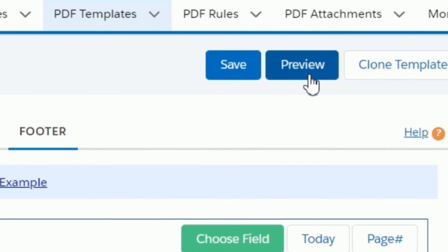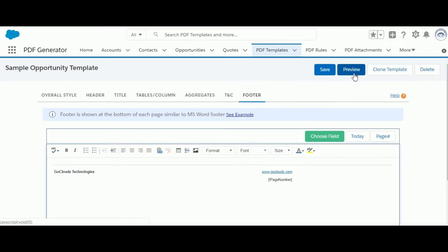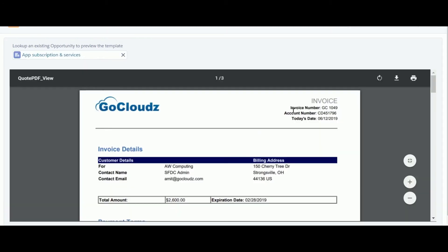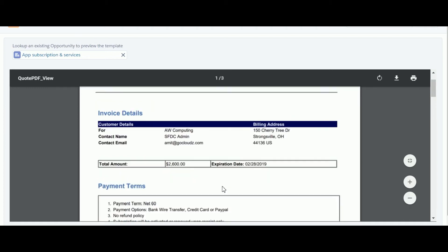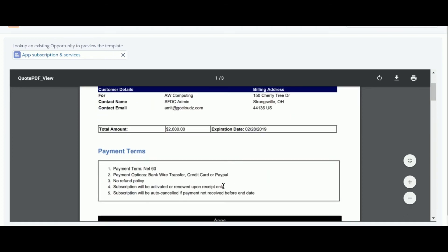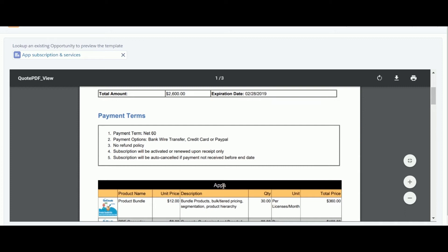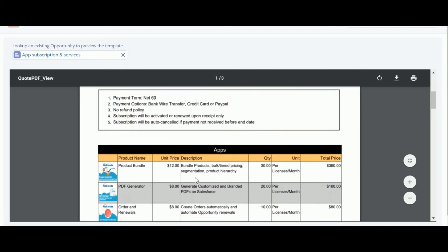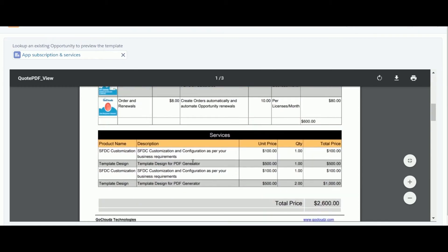The PDF design can be previewed using the preview option by selecting any record from the object the PDF template is designed for. As per the design, the PDF shows the header and title with values populated from merge fields. After the title, tables and columns are populated from related list items — opportunity products in this case — with custom style and column-level aggregation. Items are grouped in different tables as per the conditions defined in the formula field of PDF tables.